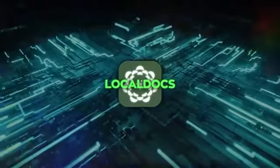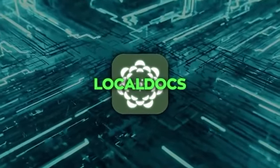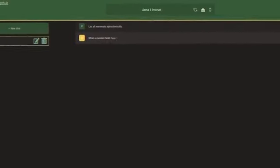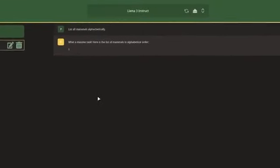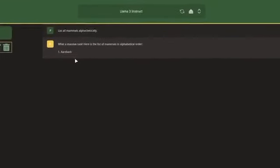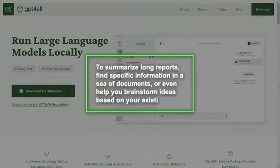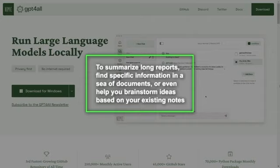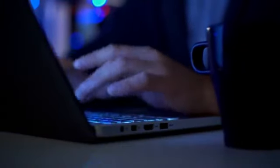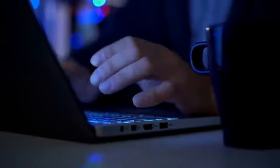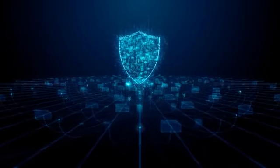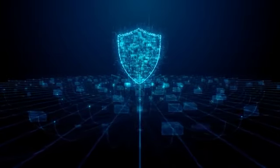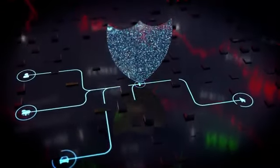Let's talk more about the improved Local Docs feature because it's really exciting. Imagine being able to chat with an AI about your own files, your documents, your notes, your data. You could ask it to summarize long reports, find specific information in a sea of documents, or even help you brainstorm ideas based on your existing notes. And remember, all of this happens on your own computer. Your information stays private, which is a big deal in today's world where data privacy is such a hot topic.